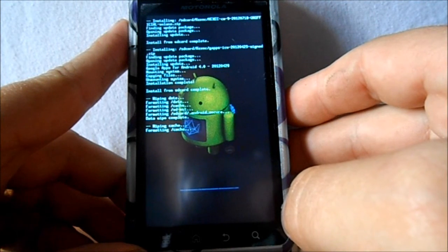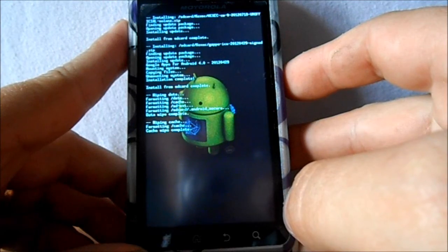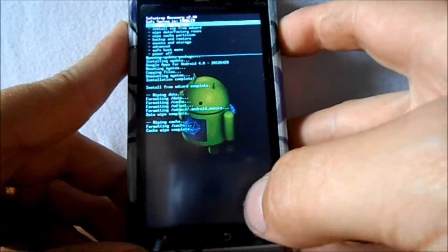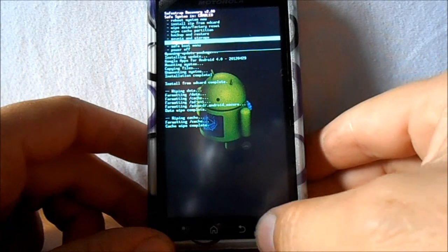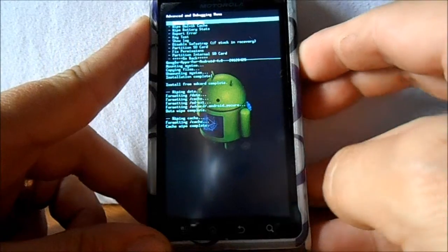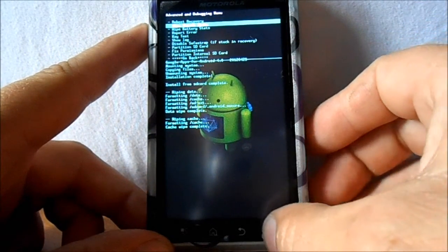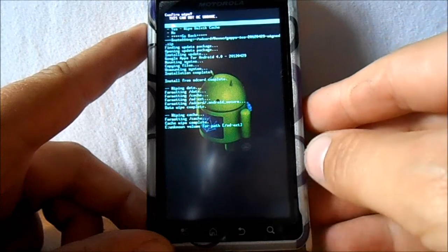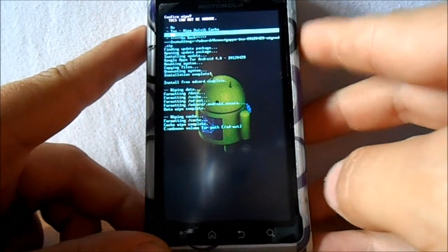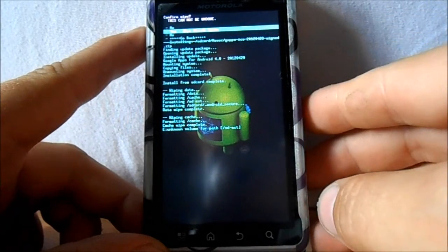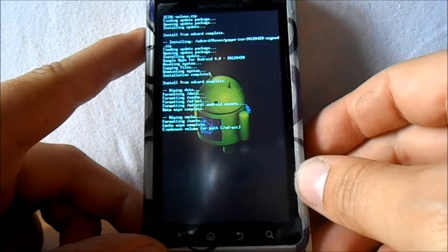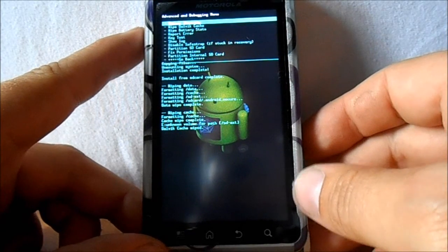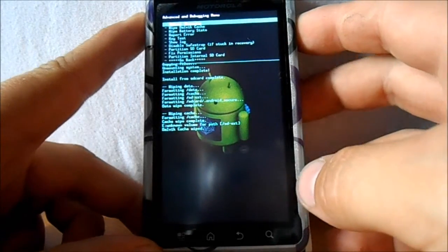The last thing we're going to do is we're going to go to advanced. Alright guys, last step is to go to advanced, select it, and then we're gonna go to wipe Dalvik cache, select that, then hit yes, select it. And as soon as this is done we can go ahead and reboot the phone.